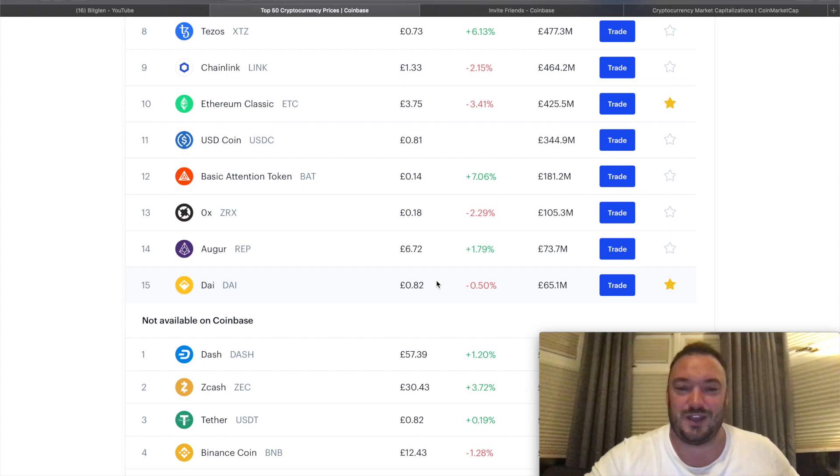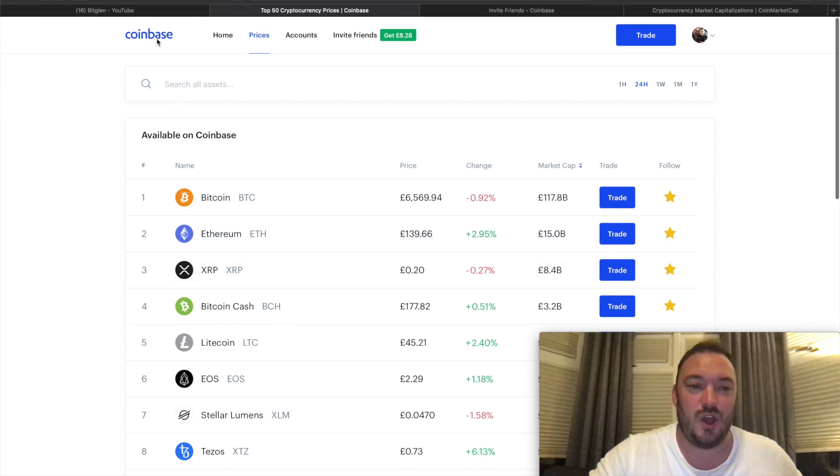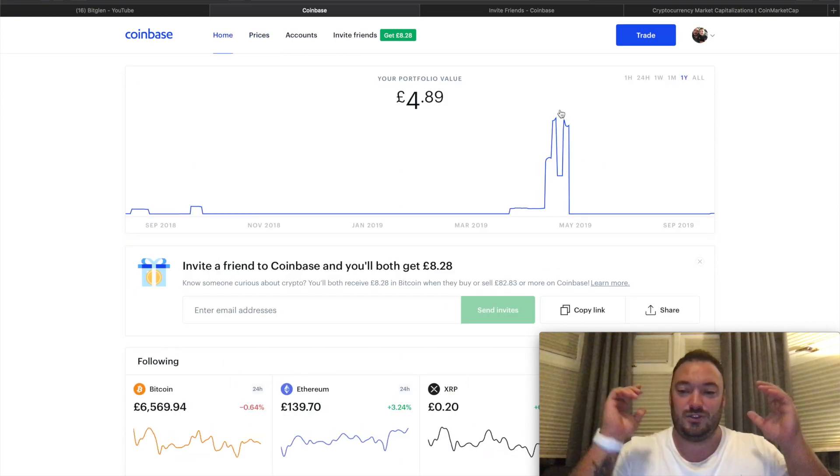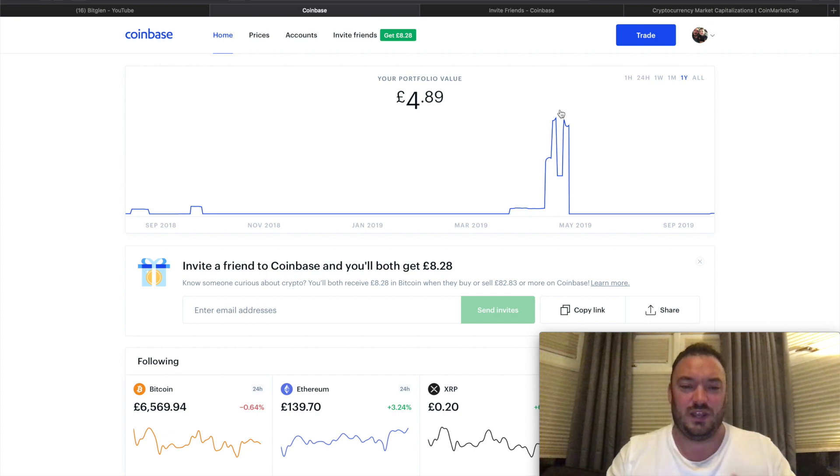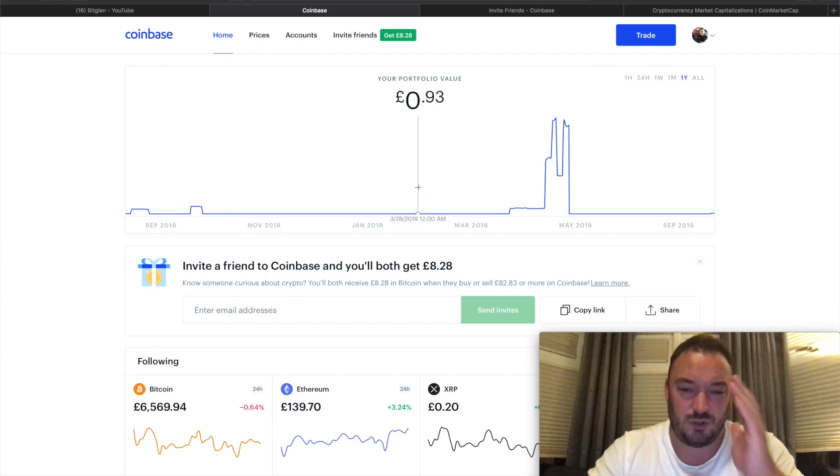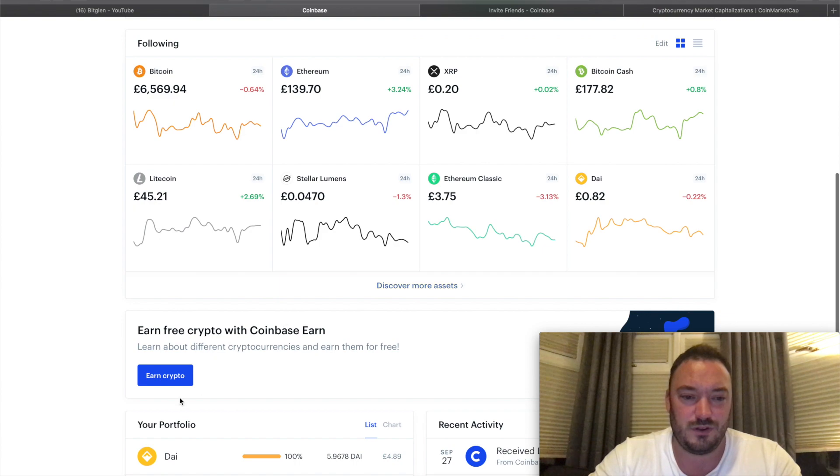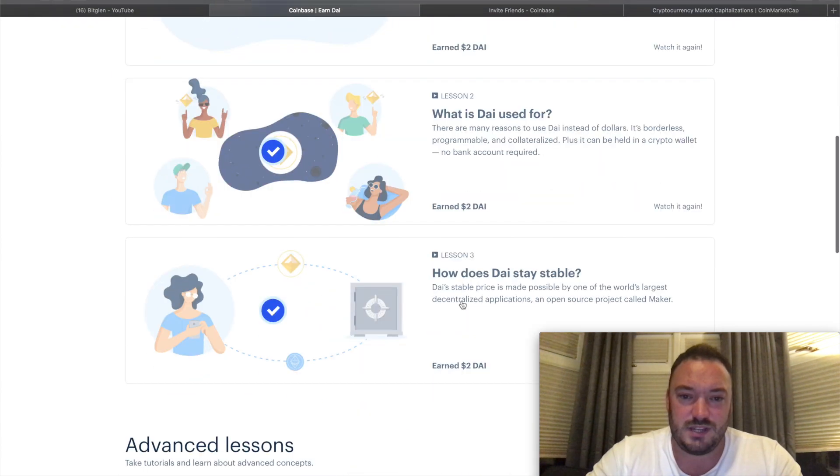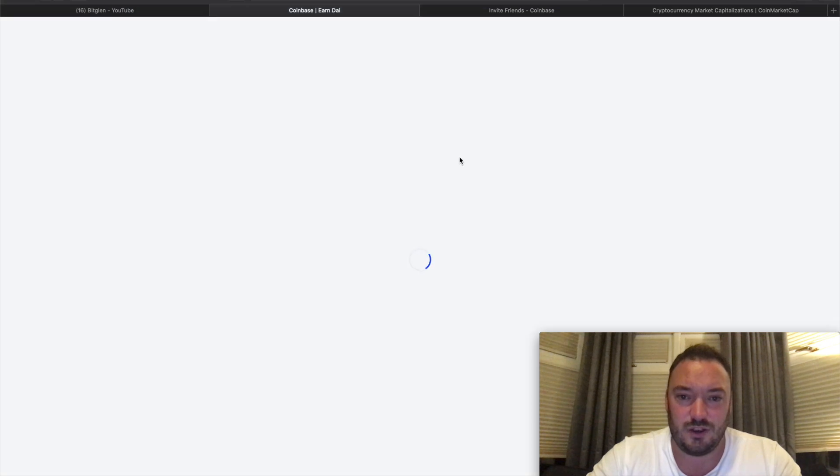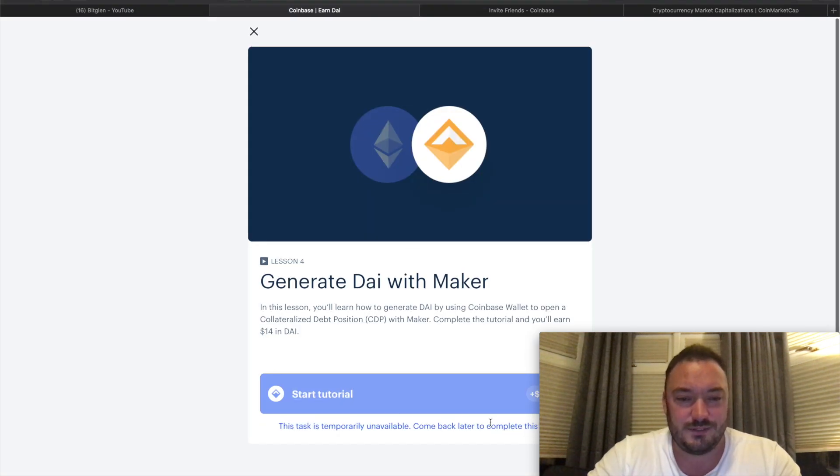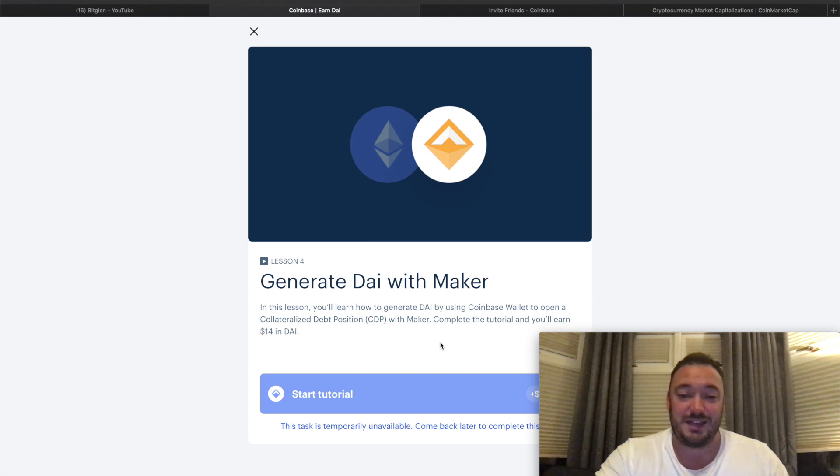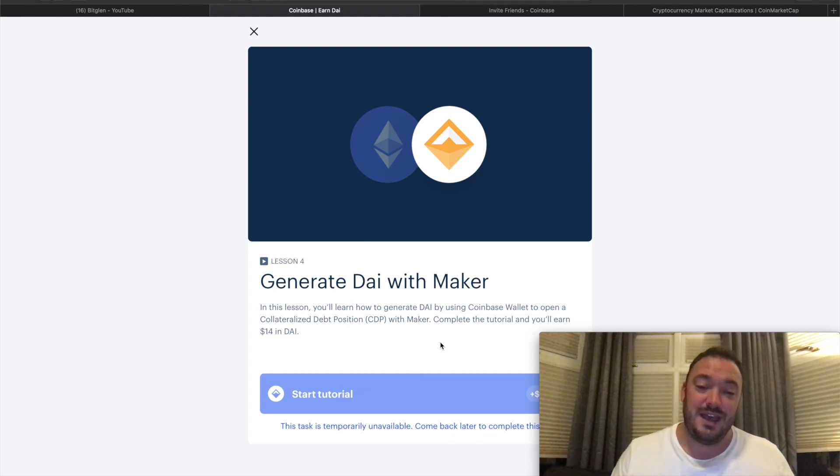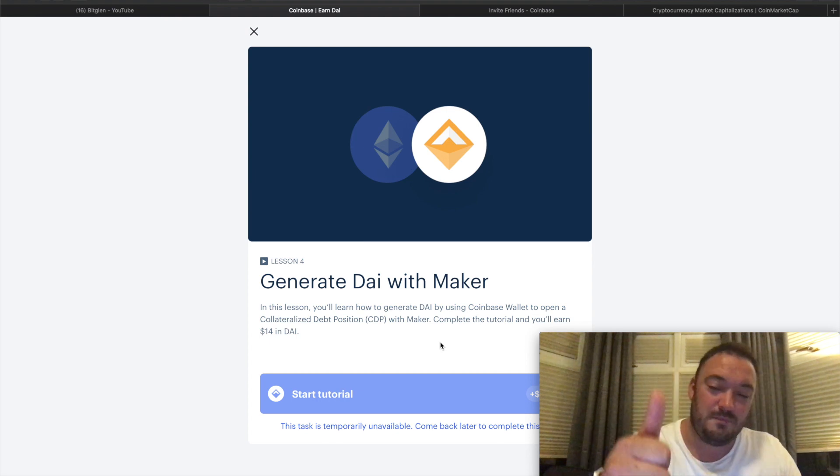If you're watching this video and you want to earn some free cryptocurrency, do the learn course. Hopefully later on today - it's a shame I couldn't do it with you guys. Let's just try it one more time. This task is temporarily unavailable, come back later. Damn it.